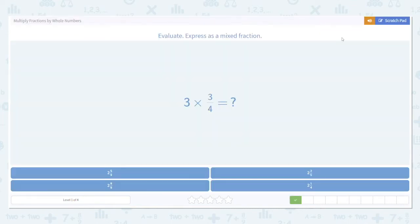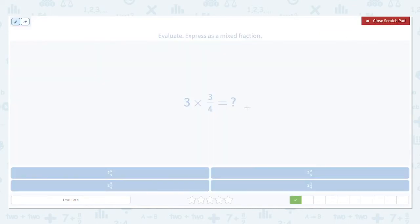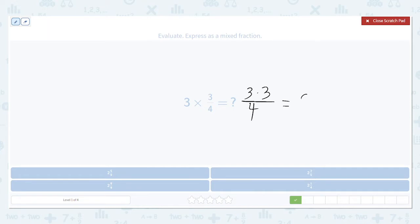Here's another example. Again, multiply the numerators: 3 times 3. Leave the denominator alone. This gives us 9 over 4.